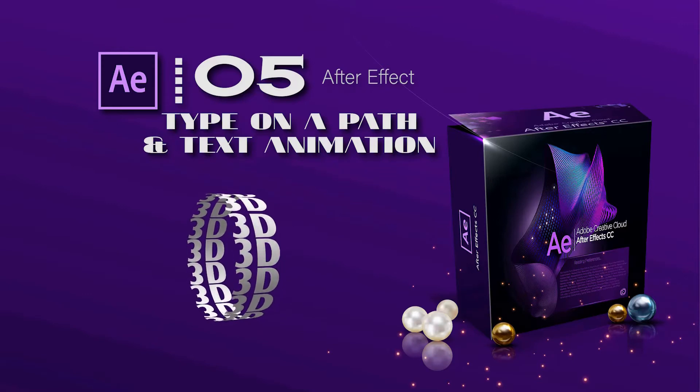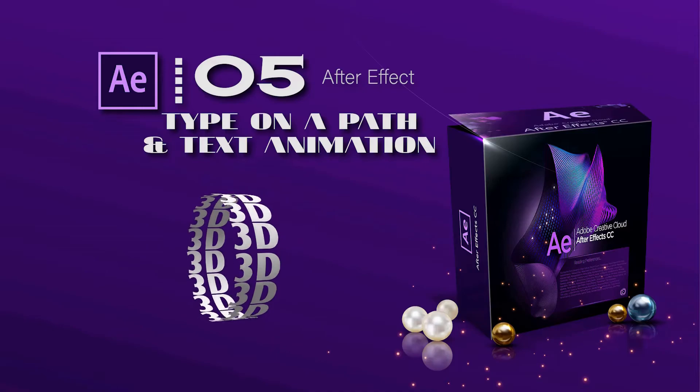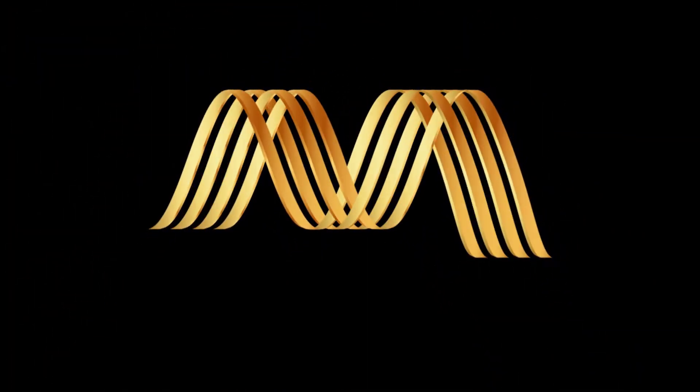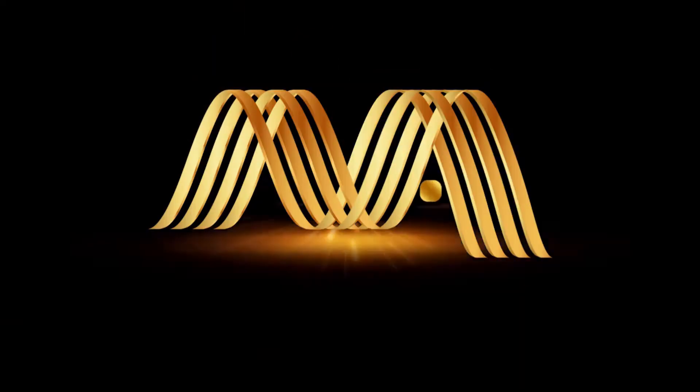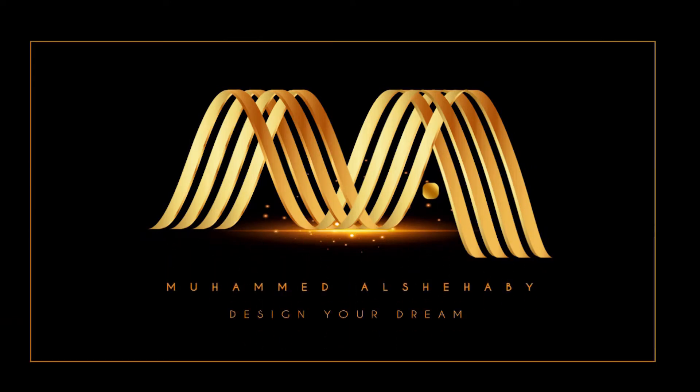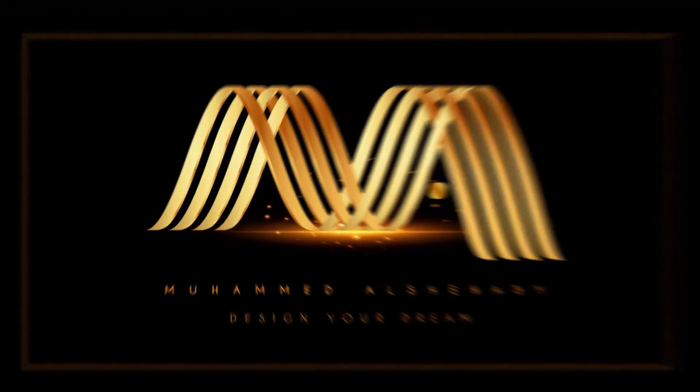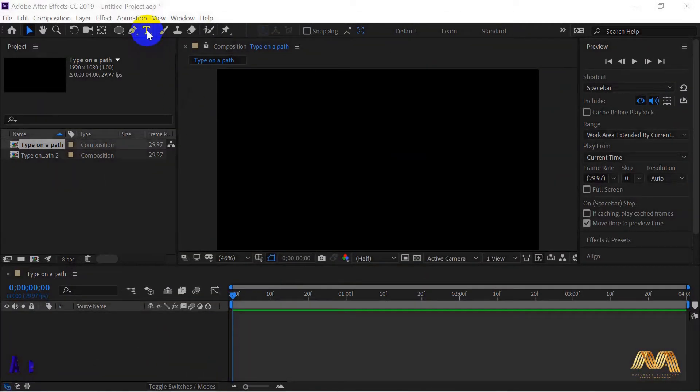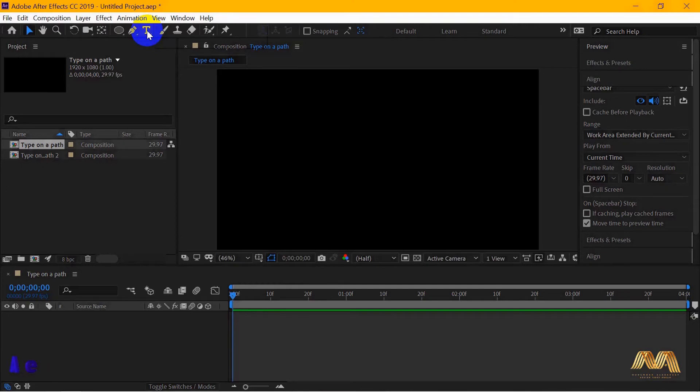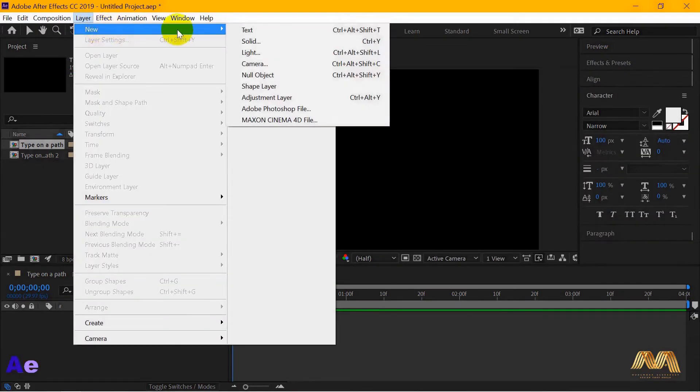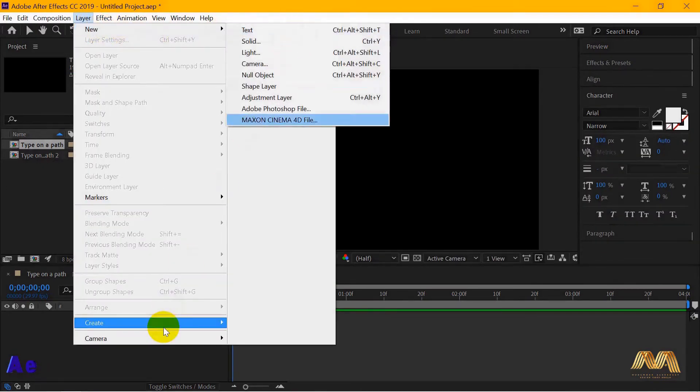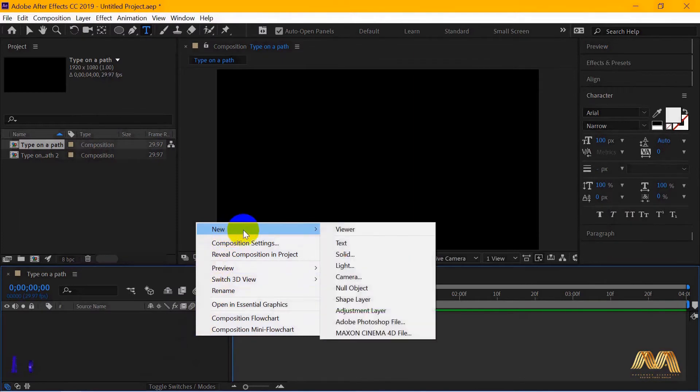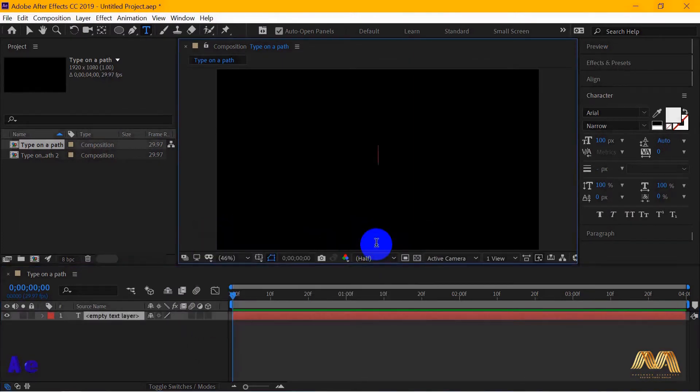Now without any further ado, let's start. I will start here with the type in a path. You can select your type tool from your tools bar, or you can go to layer and you have new text, or from here just right click and go to new text, whichever is easier for you.